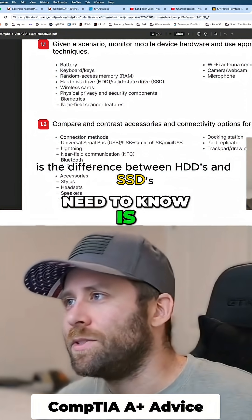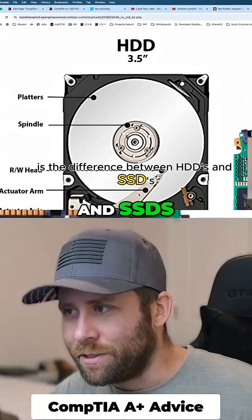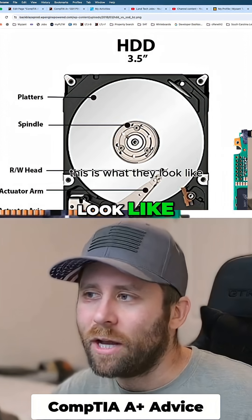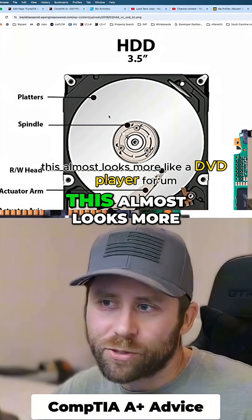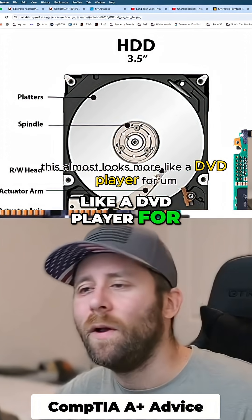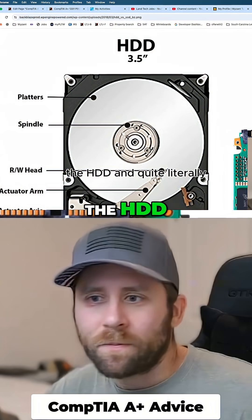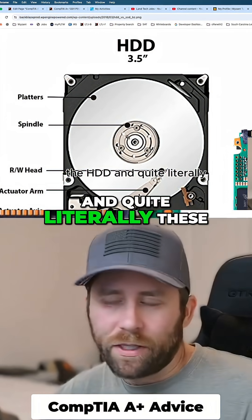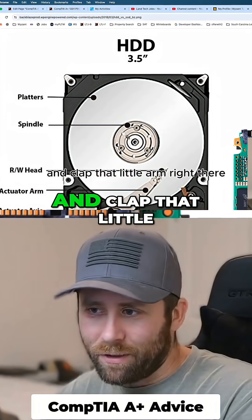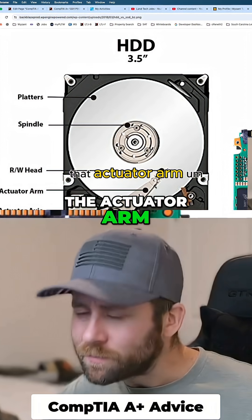The next thing you need to know is the difference between HDDs and SSDs. This is what they look like. If you can look here, this almost looks more like a DVD player for the HDD. And quite literally, these things will start to skip and clap that little arm right there — that actuator arm.